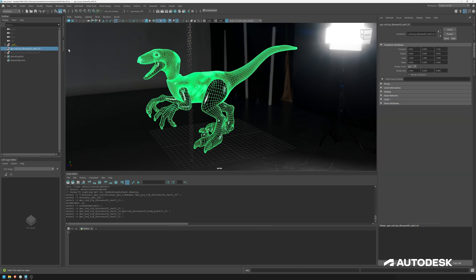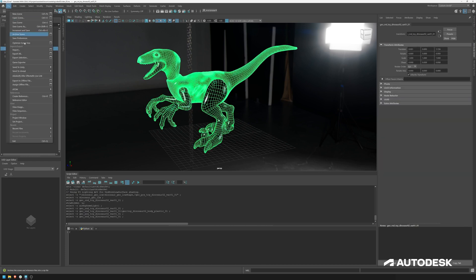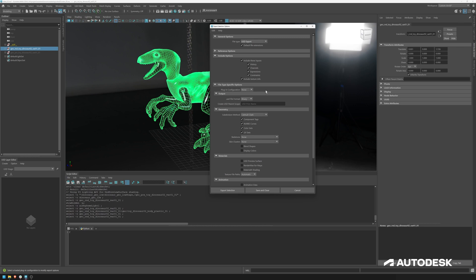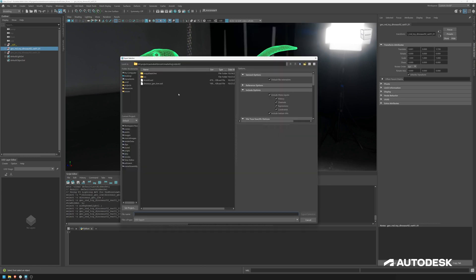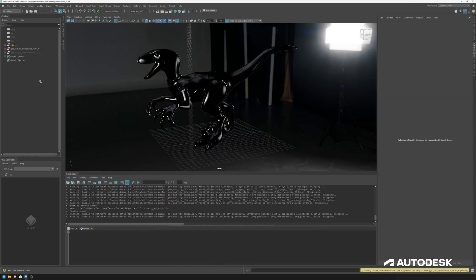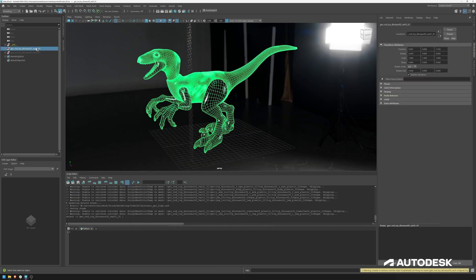So selecting this file export selection option box, as I said, make sure you have Arnold enabled. You don't need to worry about any material conversions here. So just hit export selection. And let's just do that. Geo high. And now that is being exported.